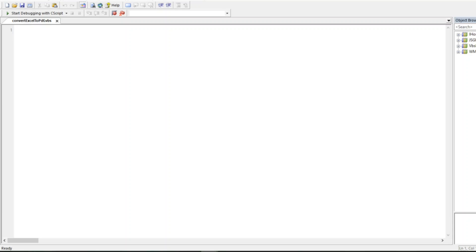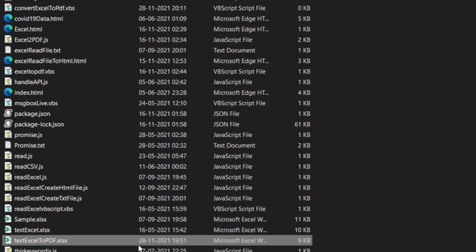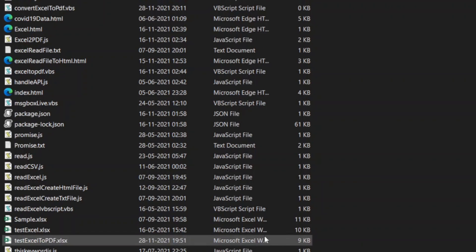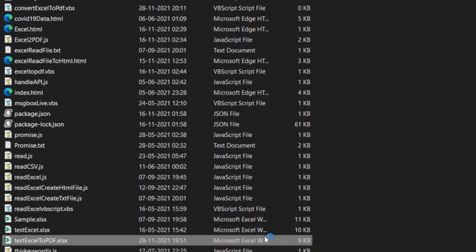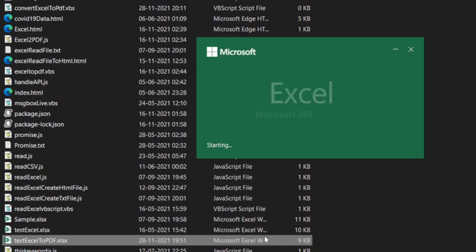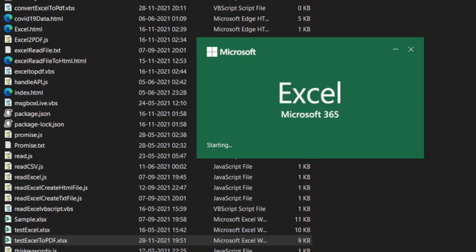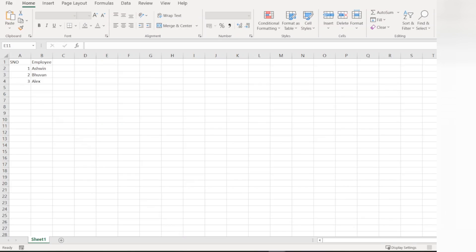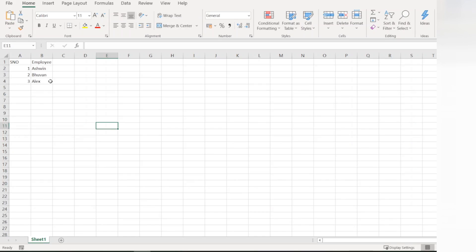Let us have a program. The Excel file which we are going to convert is this one. Let me open the Excel. This is a simple table which has serial numbers and employees.